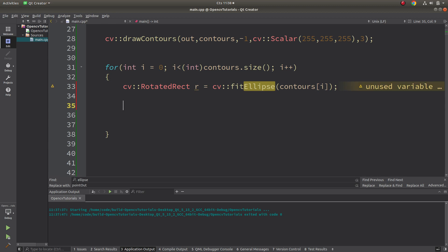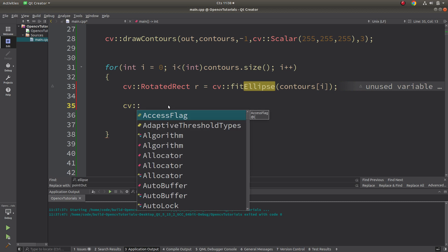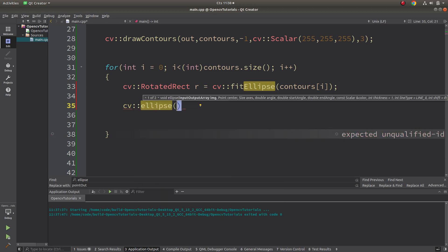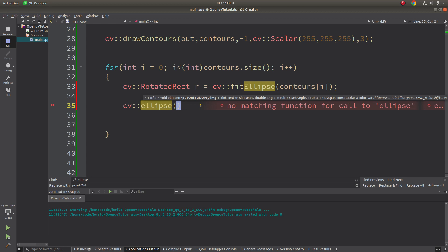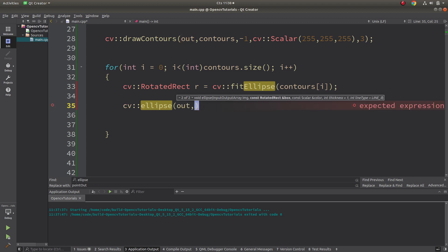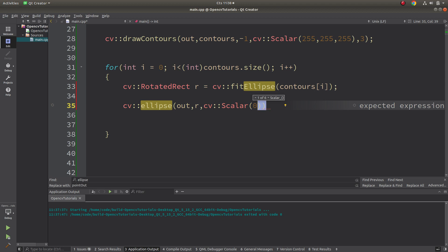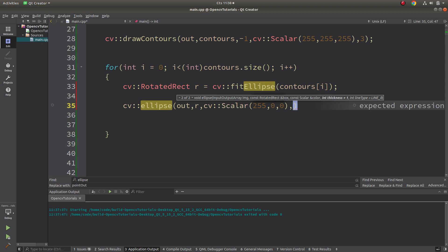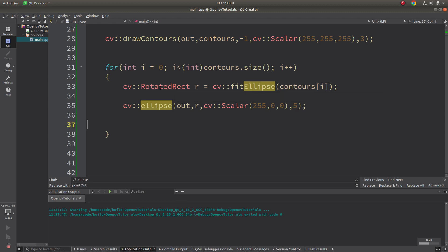To draw the ellipse, even though fitEllipse gives us a RotatedRect, we can draw it as an ellipse — because it actually is an ellipse. From the first video of this series, you may remember the ellipse function which helps us draw an ellipse. It's an overloaded function and we'll use the second overload. The inputs are: the image to draw on, the RotatedRect we already obtained, the color (blue is better), and a thickness of 5.